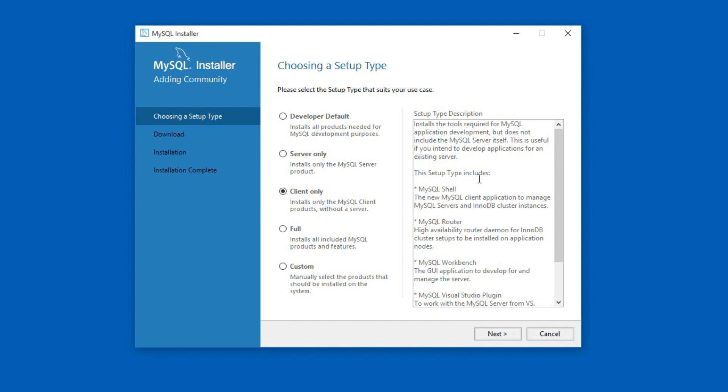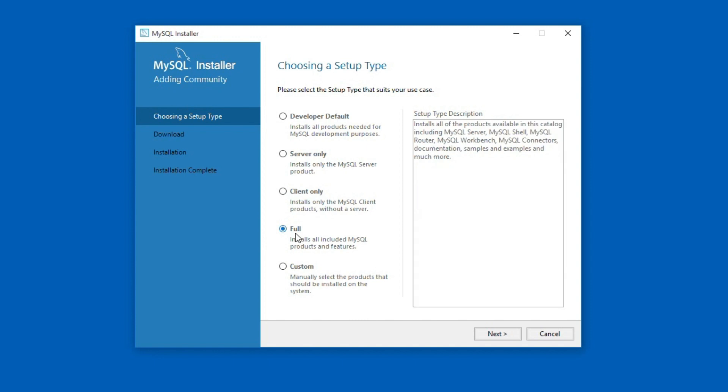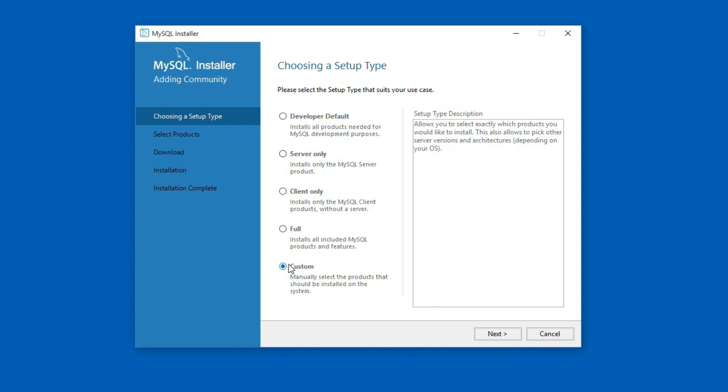The full install type will install all the products and features available with this installer. We will select a custom type of setup so that we can customize the products and the path for MySQL. Click Next.